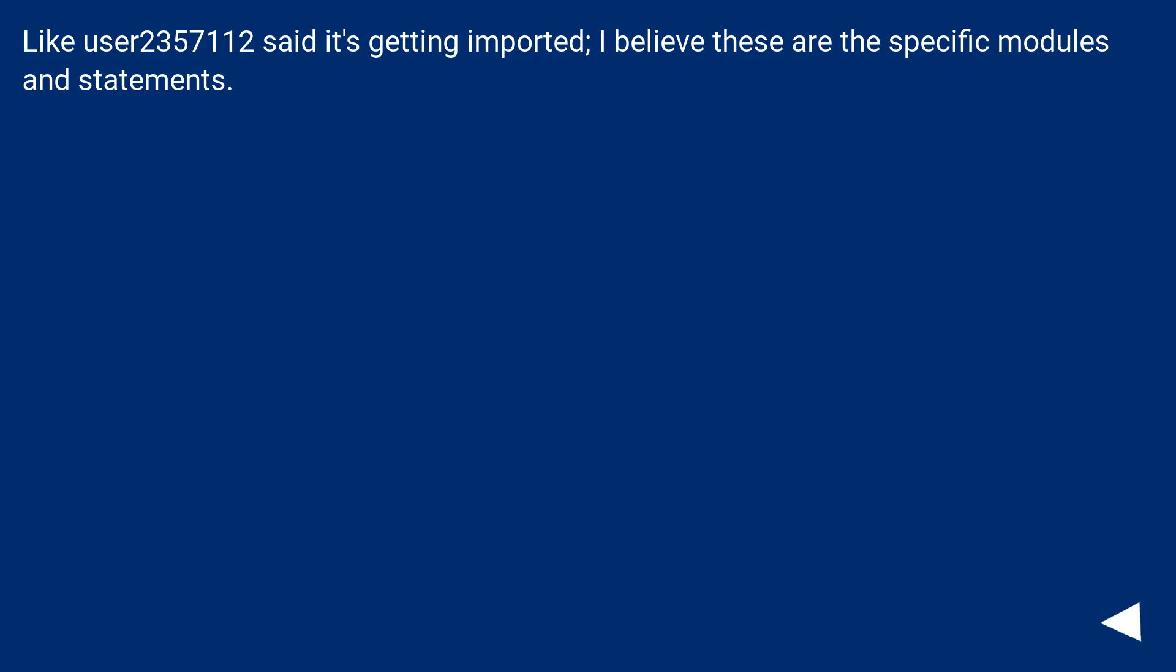Like user 2357112 said it's getting imported, I believe these are the specific modules and statements.